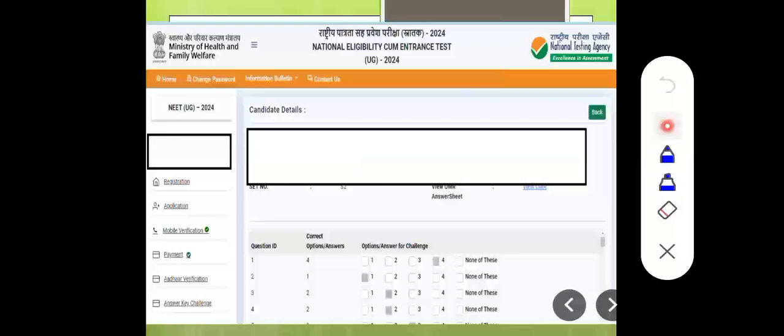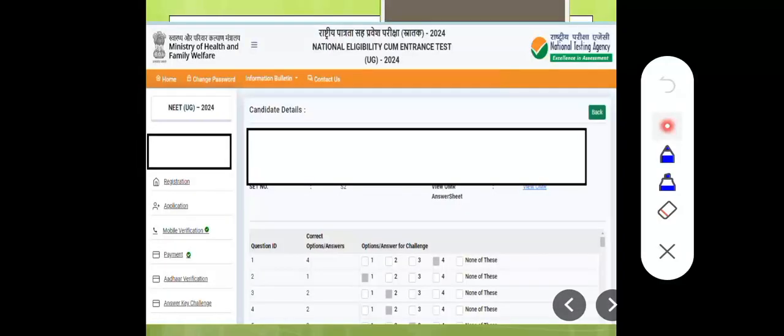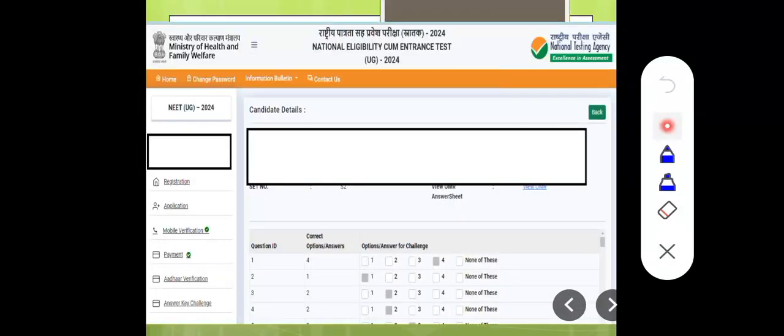There are controversial questions. If you have three controversial questions, you can challenge them. You'll be charged 200 rupees per question. This is not refundable. If you correct this and you're interested, you can pay 200. Anyone receiving any request for any student is receiving requests.